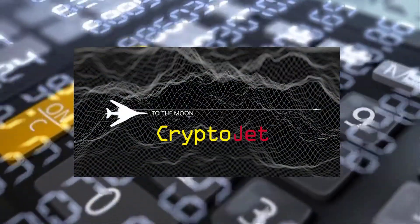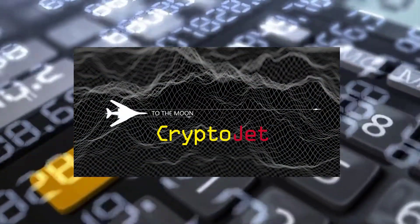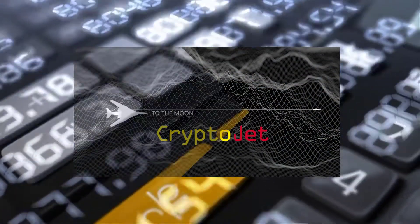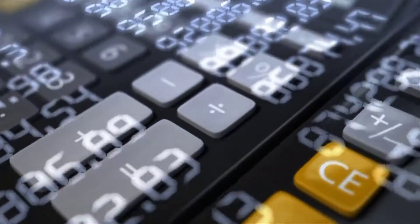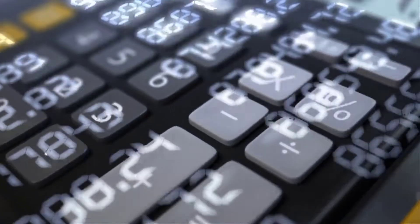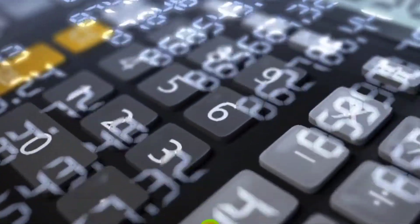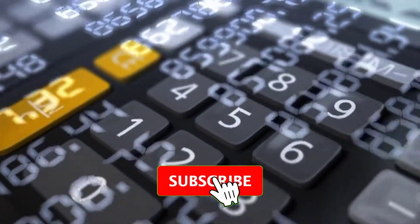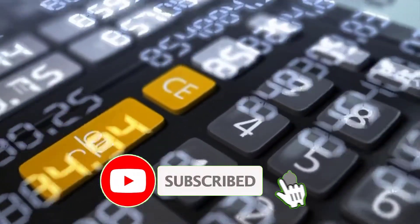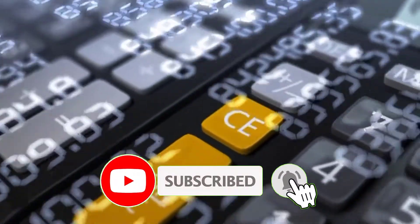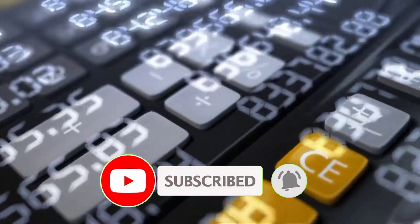Hi guys, here is the Crypto Jet channel. In this video, we want to check the latest news of SafeMoon. Please subscribe to our channel so you don't miss the next videos.